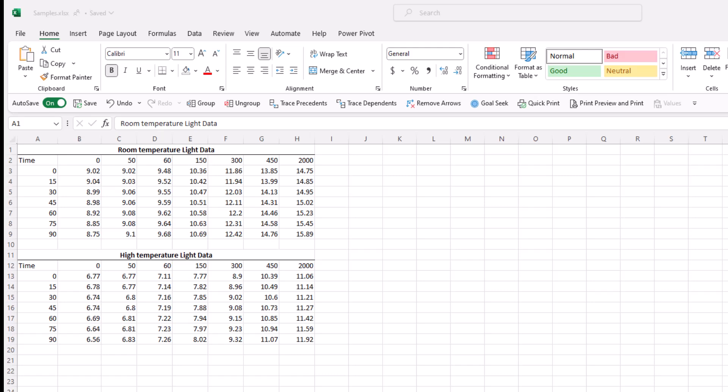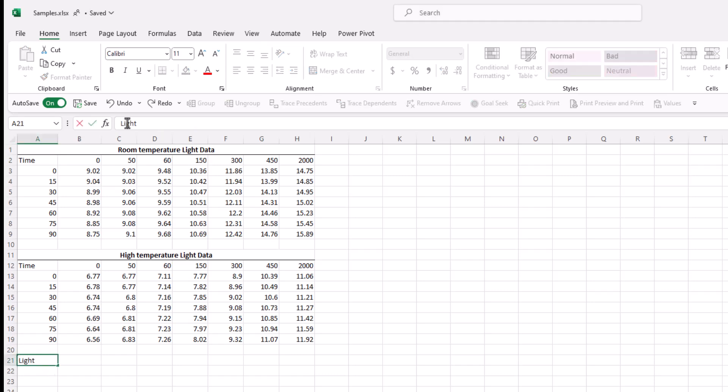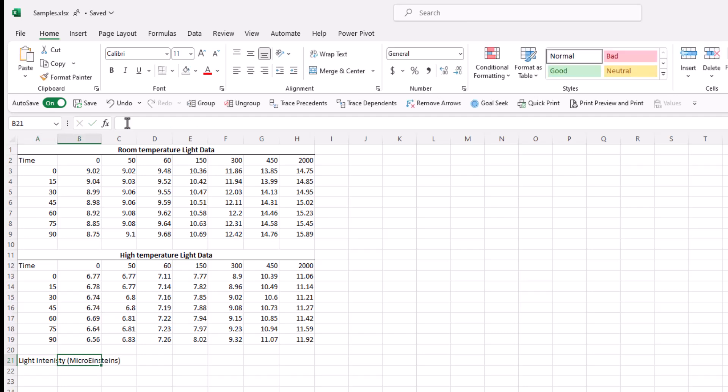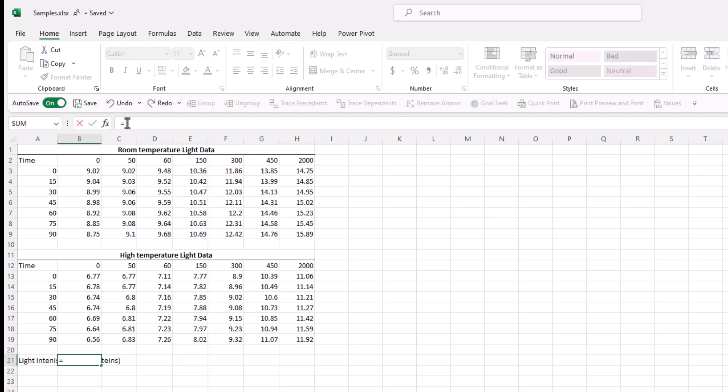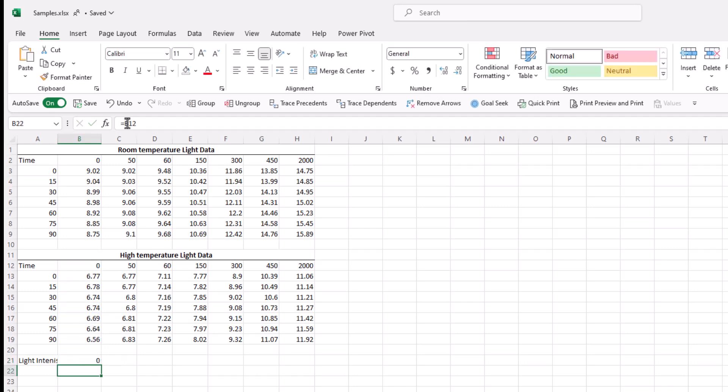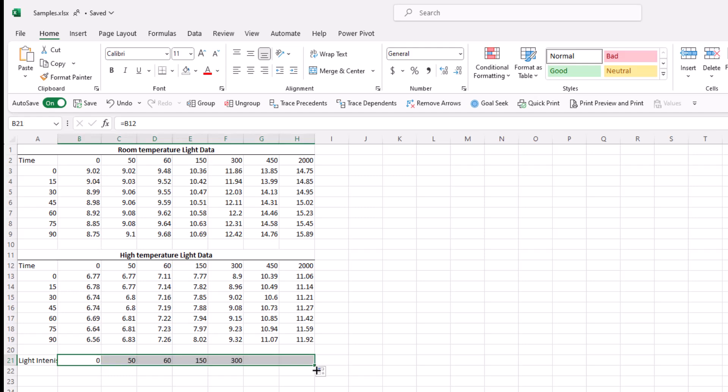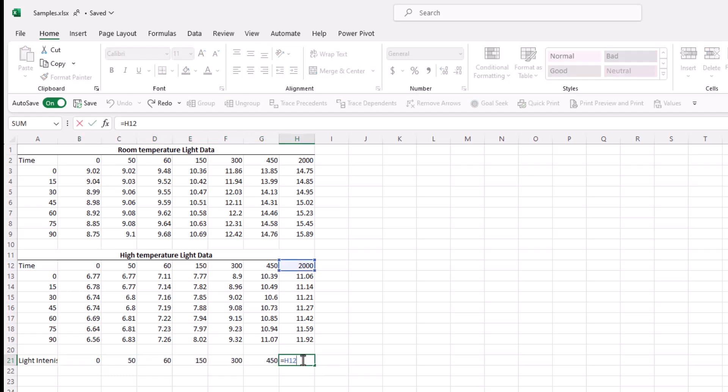We'll start by tagging it in cell A21. Then we will fill in the various light intensities from our original data. Since they are both the same, we can use either. So we'll just equal sign here and we'll go to the light intensity. We'll just arbitrarily pick high temperature. And then just like we did before, we'll go to the bottom right of the cell and we'll left click and drag. Now we have all our light intensities.